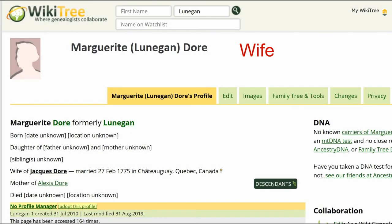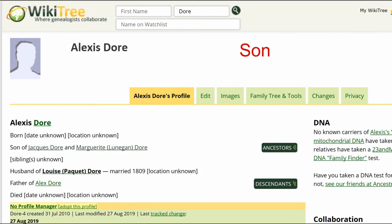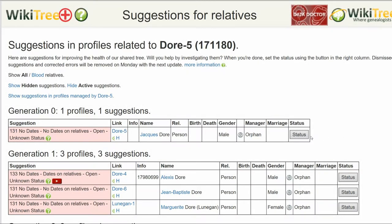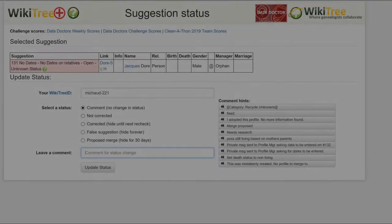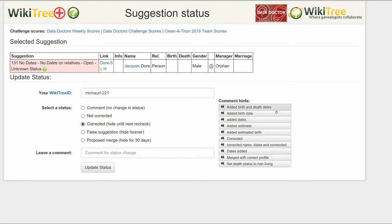Take this opportunity to add relevant sources to this person's relatives' profiles. Return to the Suggestions report and on the far right, click on Status. On the Suggestions Status page, make sure your Wikitree ID is showing. Of the five status options, choose one — in this case, Corrected. Leave a comment from the suggestions or make one of your own. Click the Update Status button.